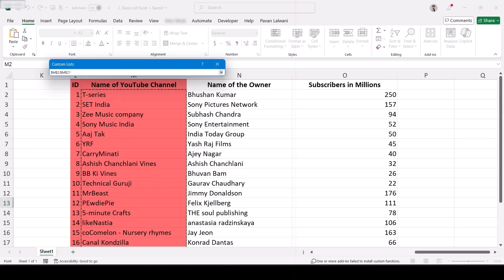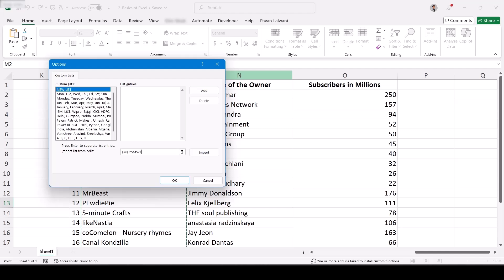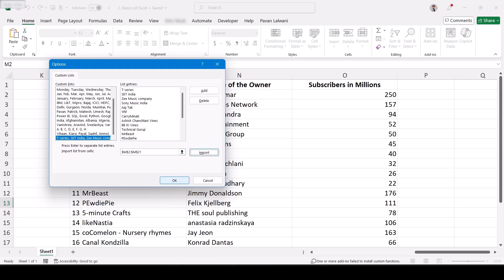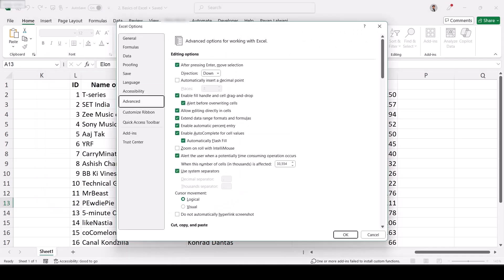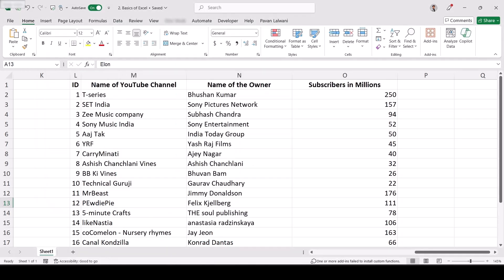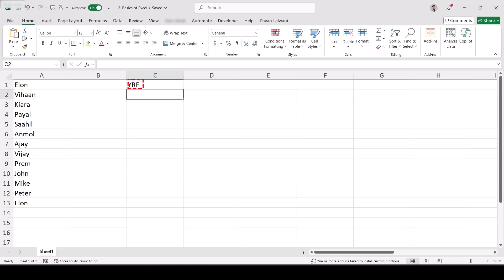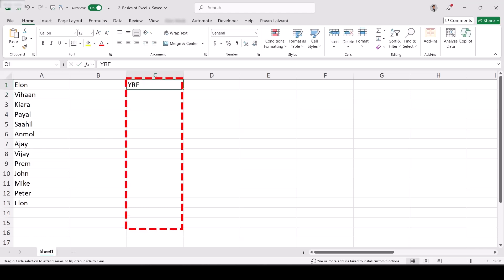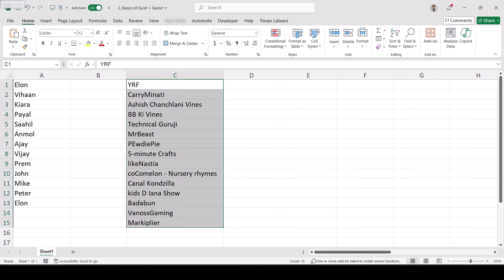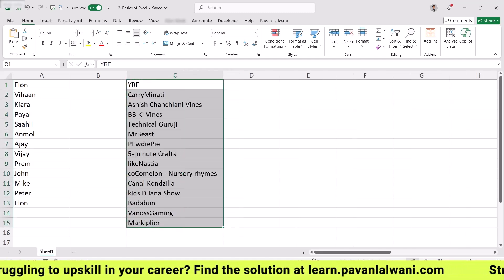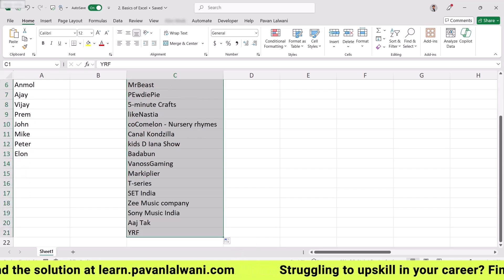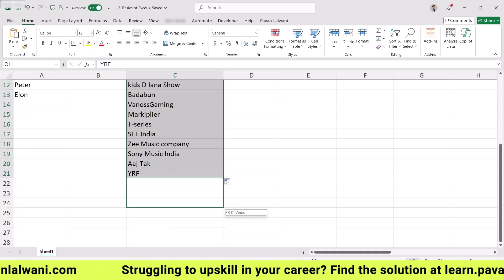To import, I click the cell selector button and select the data using my mouse — let's say these are 20 names. This way I save time and avoid spelling mistakes. I click the button to confirm the range, then click 'Import.' The data is loaded on the left-hand side. I click OK. Now I remember the short name 'YRF' — Yashraj Films — so I type 'YRF' on the left side and drag fill. These are the list of all the YouTube channel names, which have been remembered by Excel.